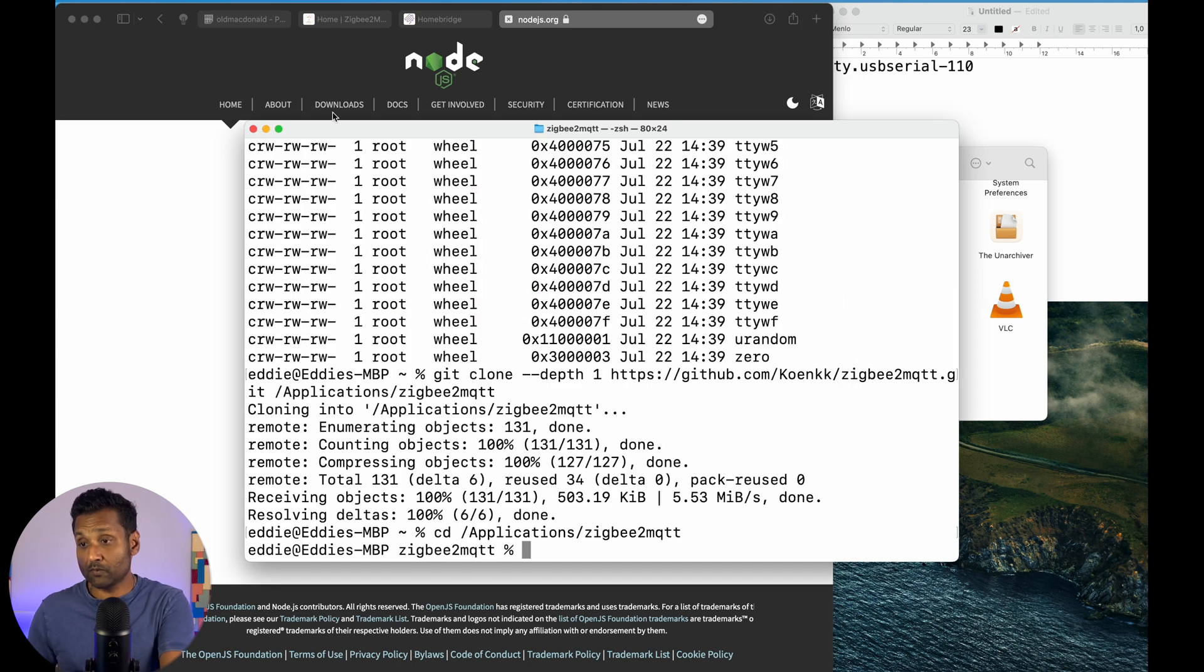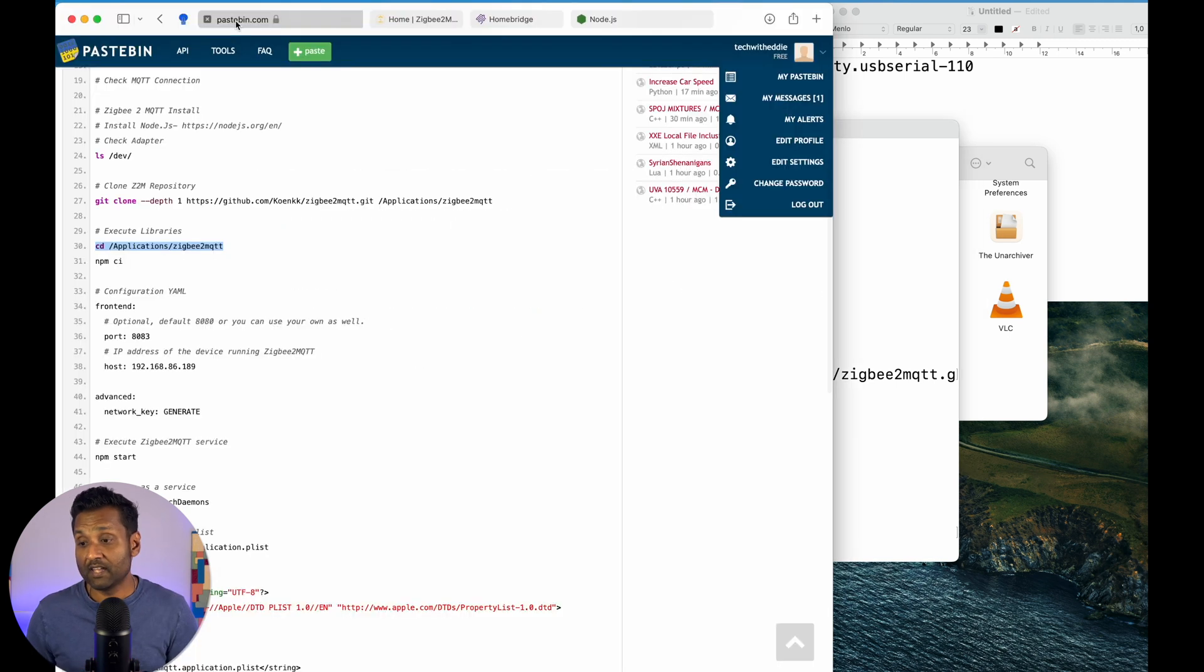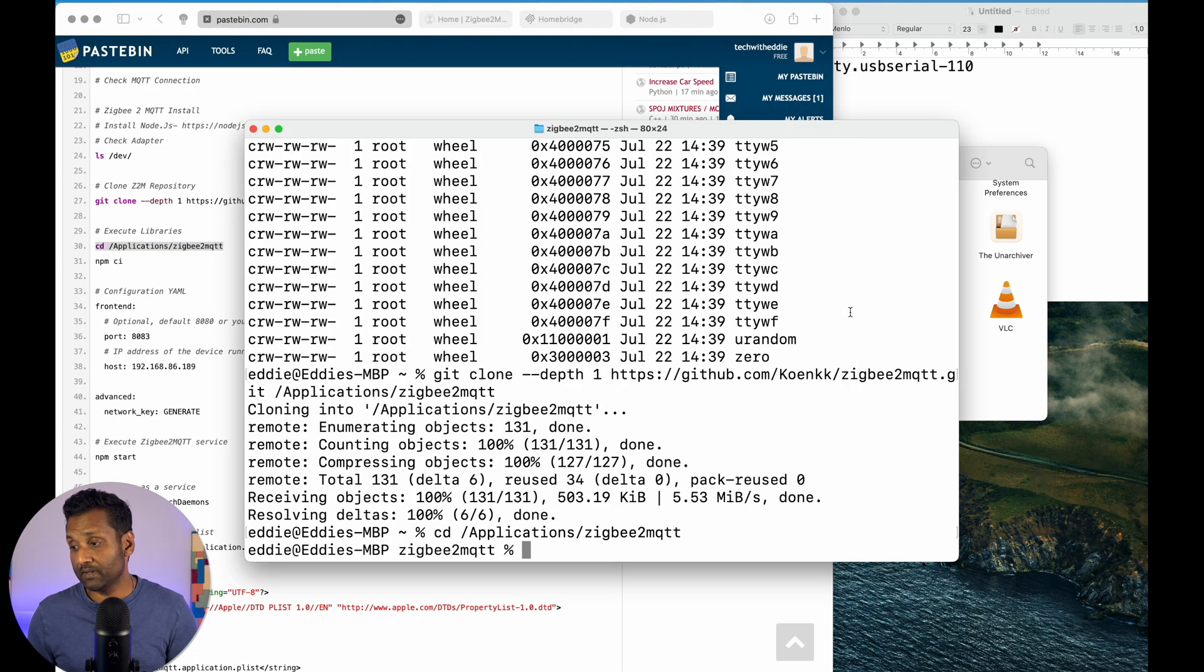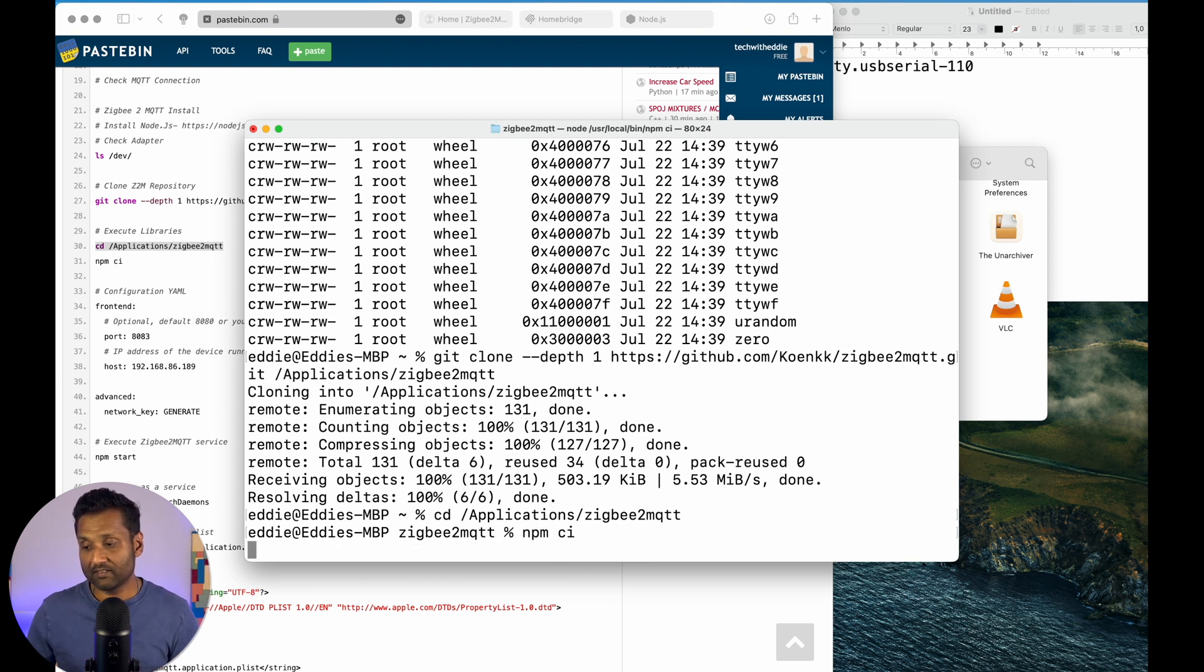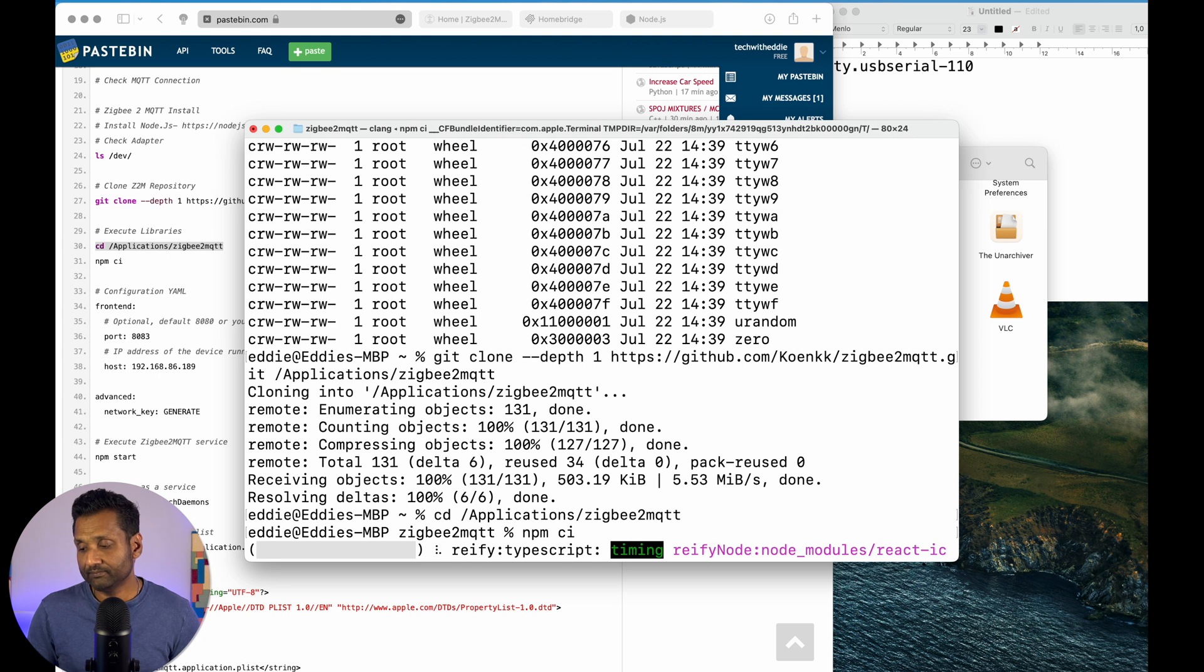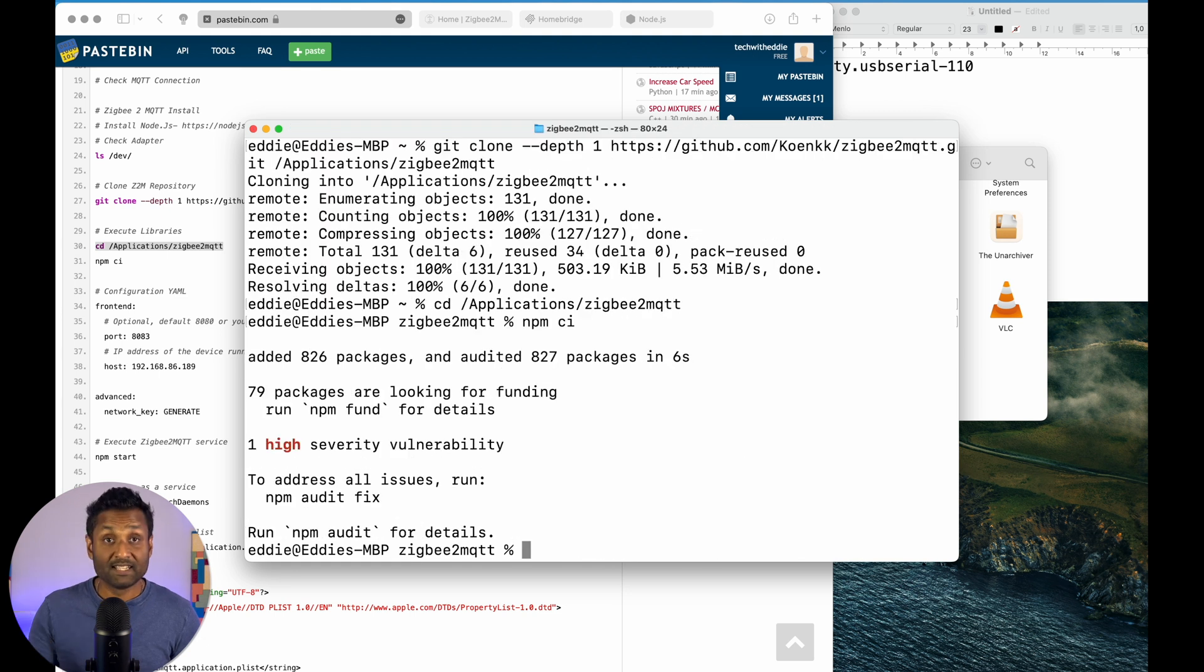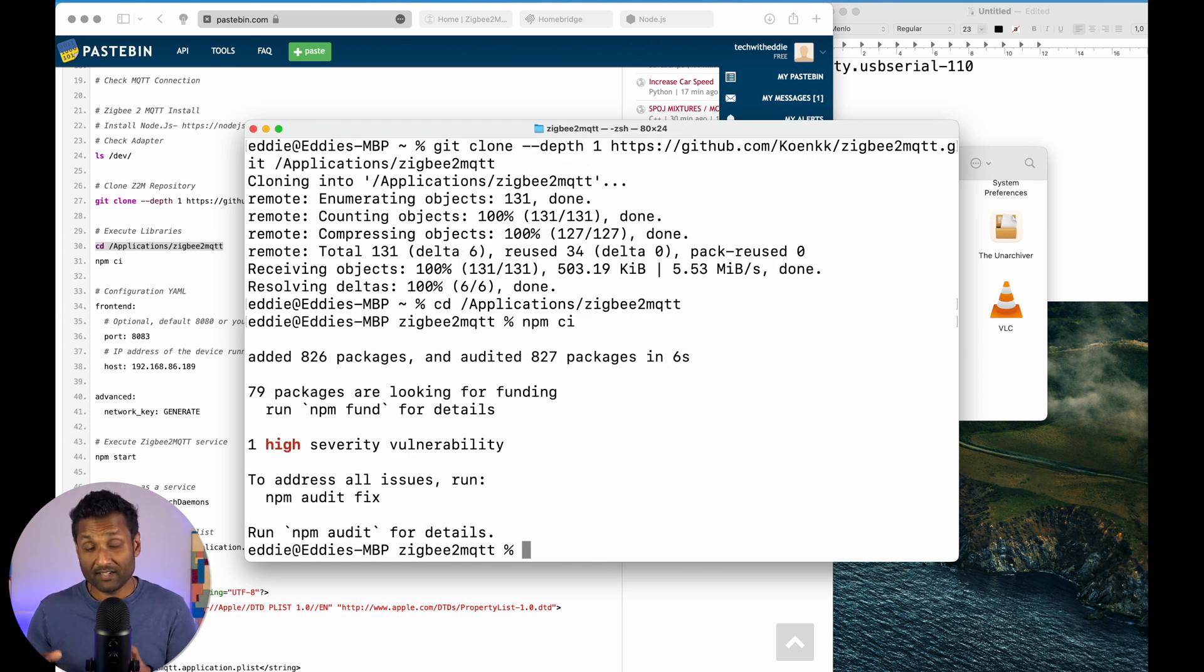Now, once node is completed, what you have to do is just go ahead and type in npm ci. As mentioned here, hit enter. Now, Zigbee2mqtt, all the packages already downloaded and installed.